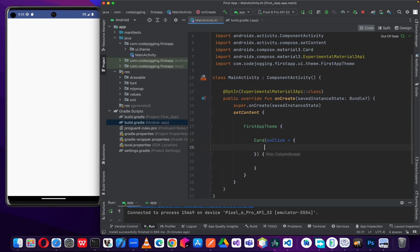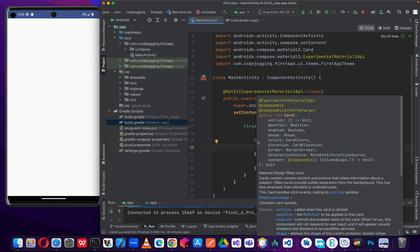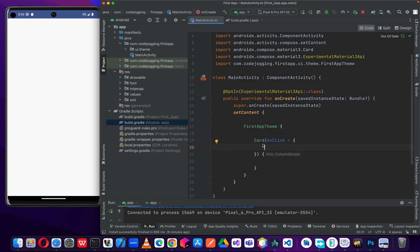Now we've called our card component and there are a lot of things we can do. We are going to start with the content parameter. As I've said, most components have a callback function as a parameter, and a callback function is a composable function, which means we can write UI code inside it. That's the reason we are seeing the column scope as a callback function. We also have an onClick listener here, so anytime a user clicks on this card component we can perform a request or function.